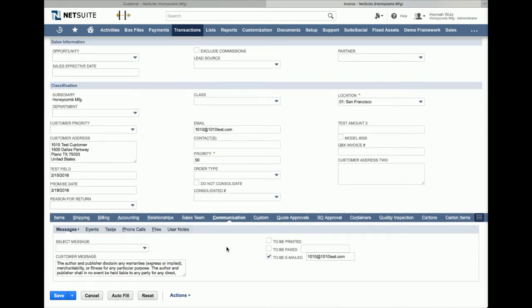Typically, a transaction will only be sent to one email address at a time and the to be emailed field will be auto populated with the email from the company record, not from the contacts. But when you click save, the contact emails will be populated and the invoice will be sent.